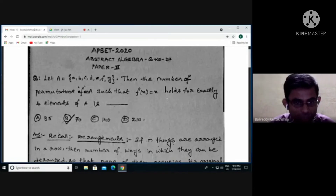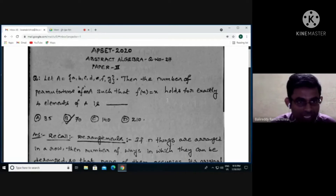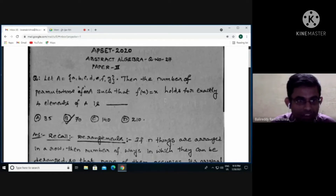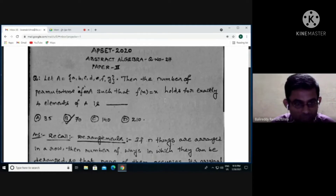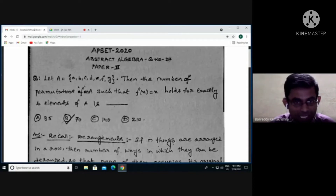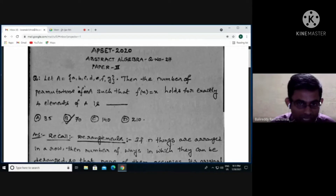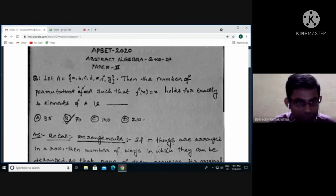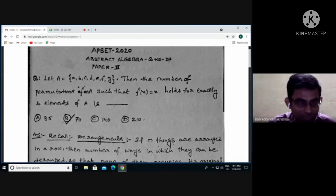So capital A is a set consisting of seven elements {a, b, c, d, e, f, g}. We need to find the number of permutations f on A such that f(x) = x holds for exactly four elements of A. A permutation is nothing but a bijective mapping. Looking at the four options, option B is the correct one — let's see the detailed solution.